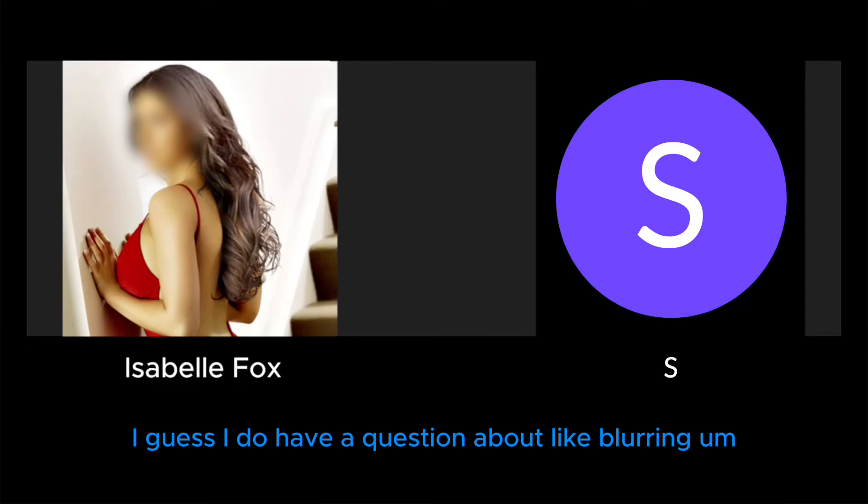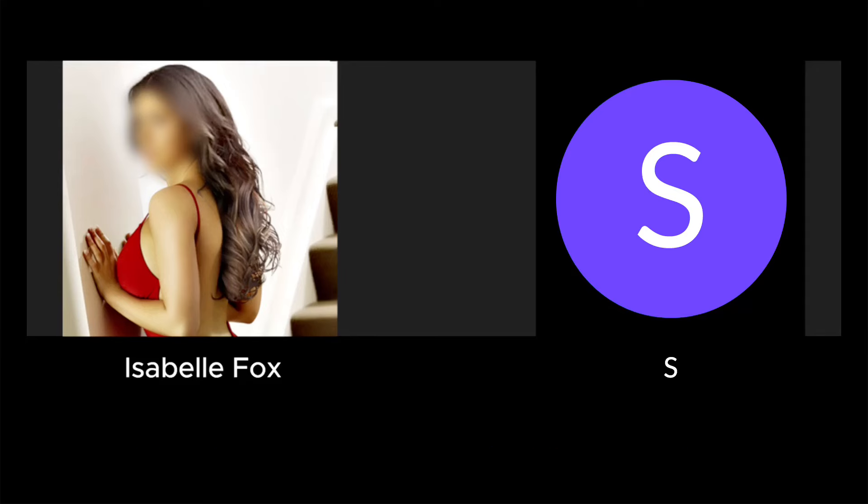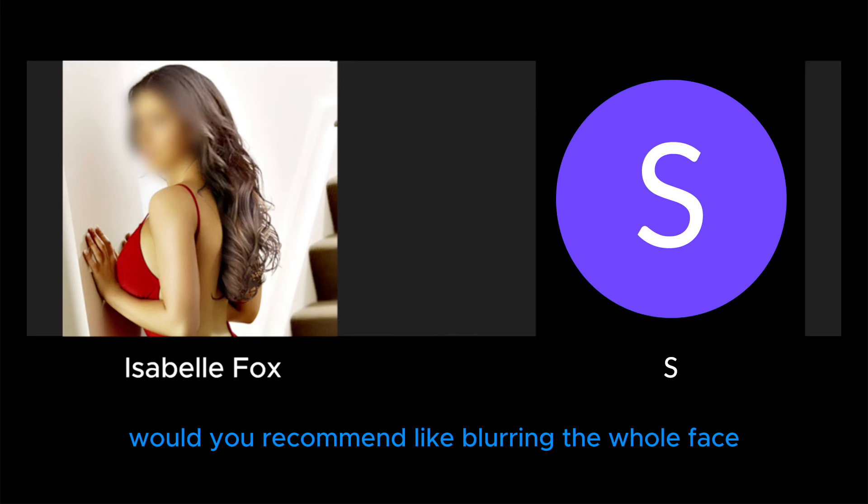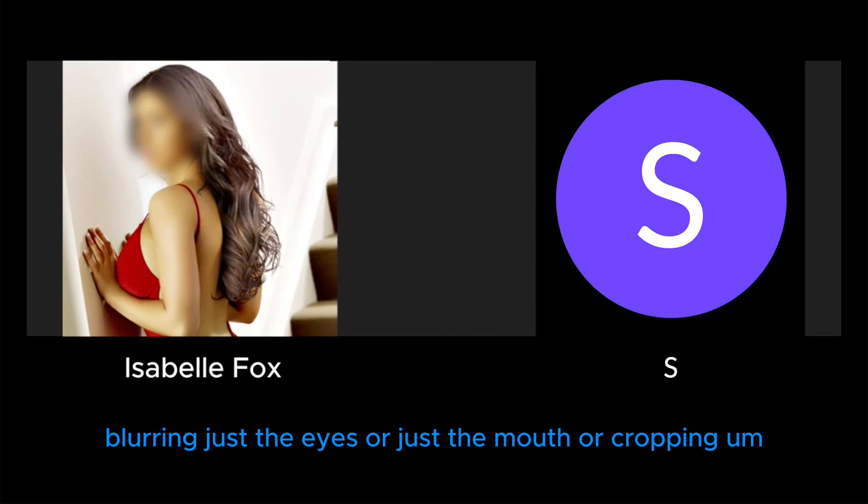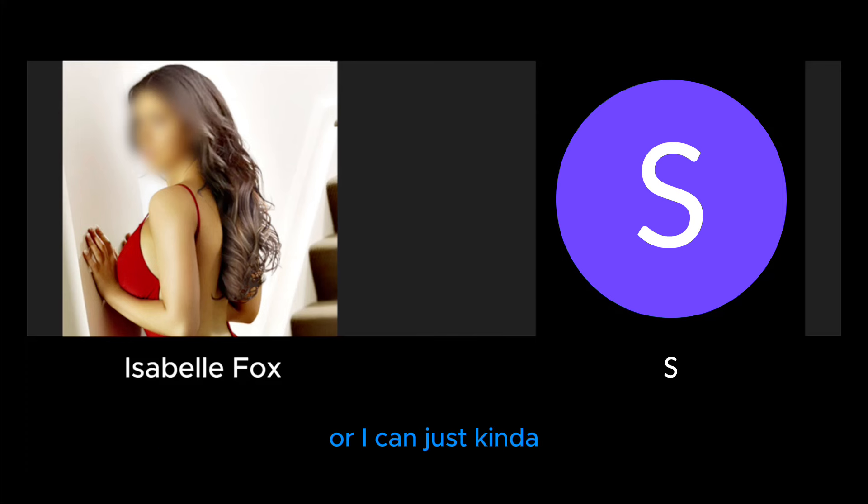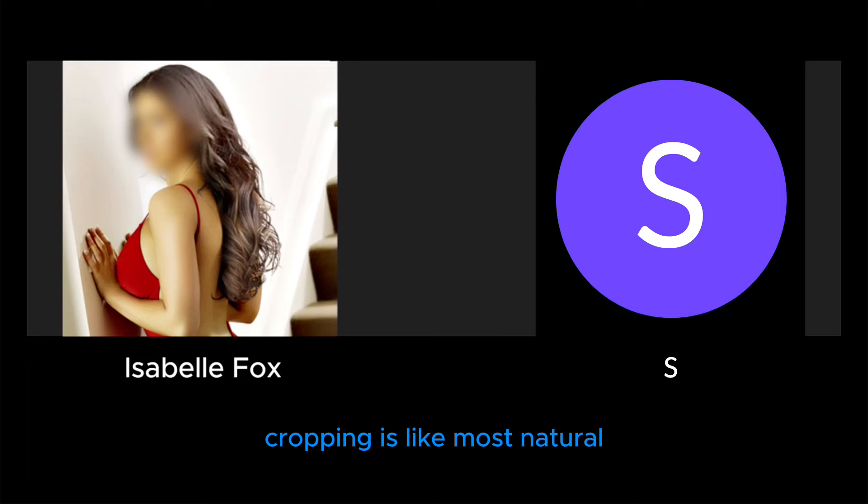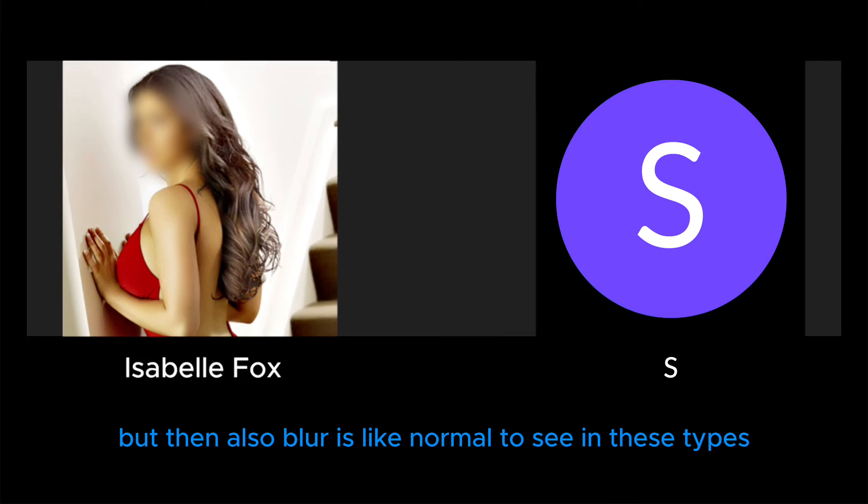I guess I do have a question about blurring. Like I know people say yeah, what do you recommend? Like blurring the whole face, blurring just the eyes, just the mouth, or cropping? I can just kind of... because like cropping is most natural, like there's not a weird blur, but then also blur...